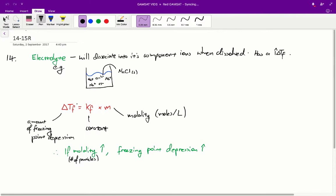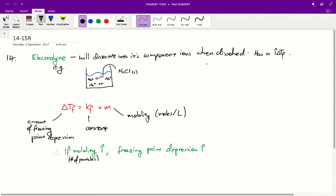Basically, the presence of solute particles in a solvent will lower its freezing point. So if we have a solution of water, the more solute particles we have in it — just stuff other than water floating around in the water — the more solute particles we have, the more we depress the freezing point. So the lower the freezing point of this solution will be.